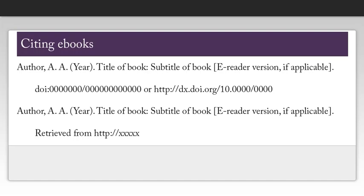Citing an ebook is a lot like citing a print book. You will need the following information: the name of the author, the date of publication, the title of the book, the e-reader type if applicable, and the DOI or URL for the source of the ebook.